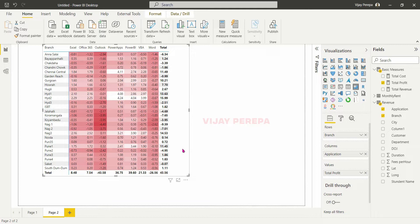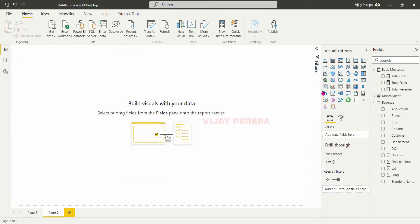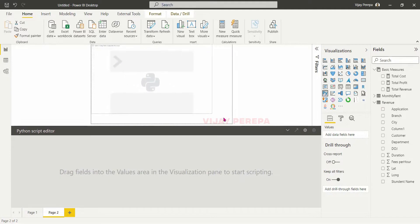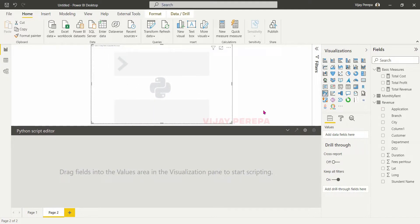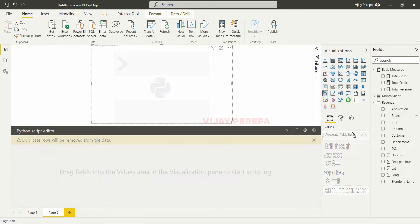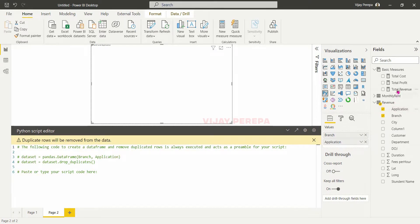The same visual, if I wanted to use in Python, then I need to add a Python visual. I already have Python installed on my PC and now I am using the packages — all the related packages are downloaded and imported. I need to import those packages here. Initially I need to add the required fields, for example branch, application, and then profit.